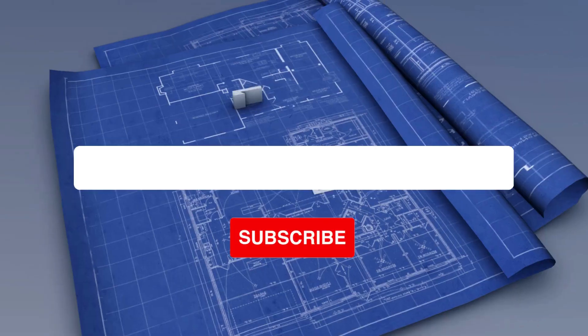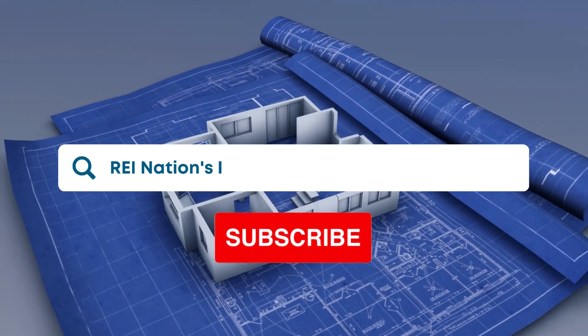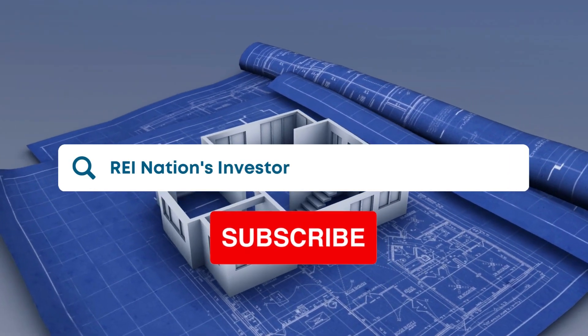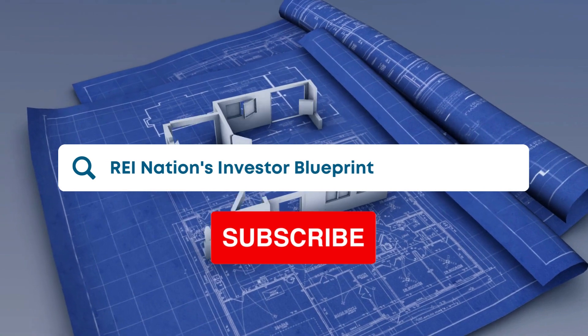If you enjoyed this investor blueprint, be sure to like this video and subscribe to our channel to be notified of all future content.